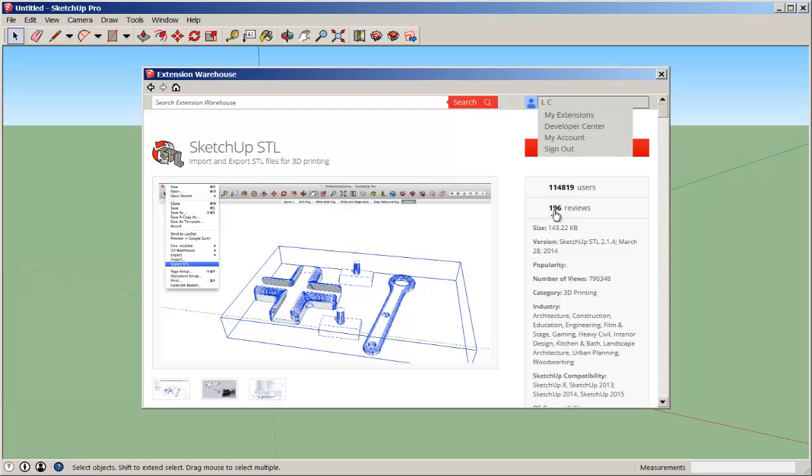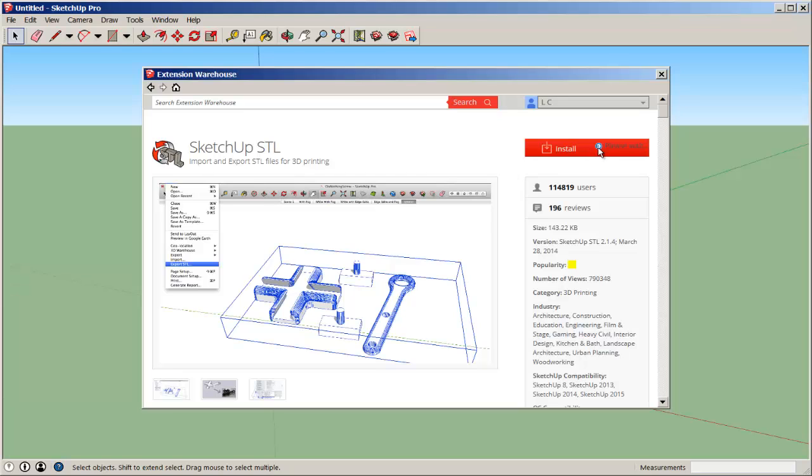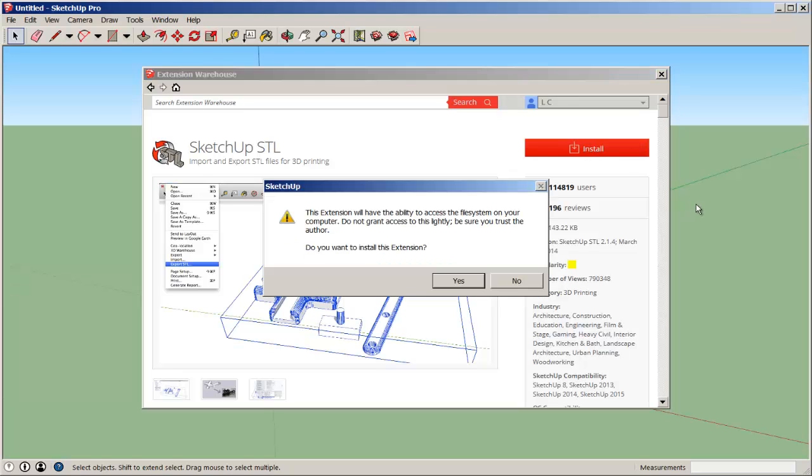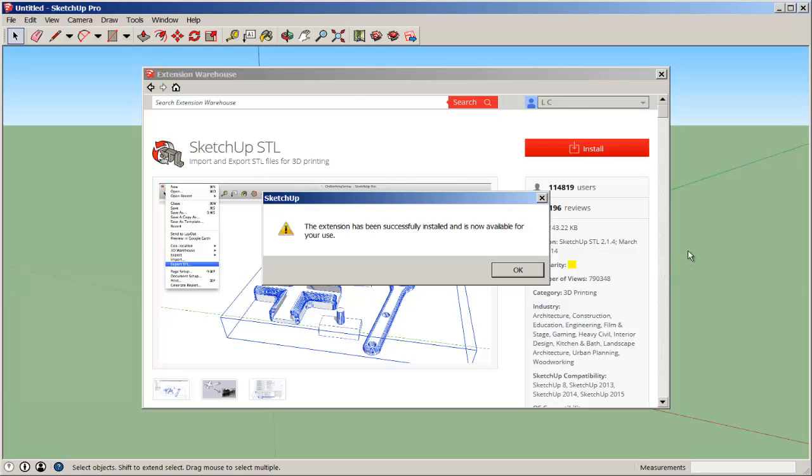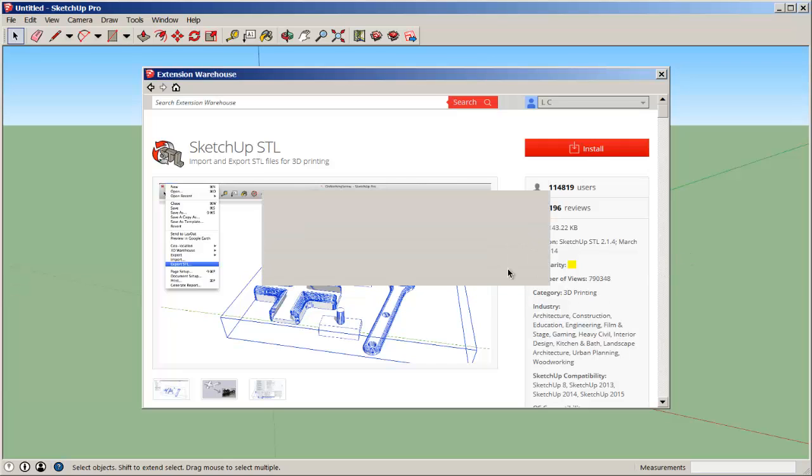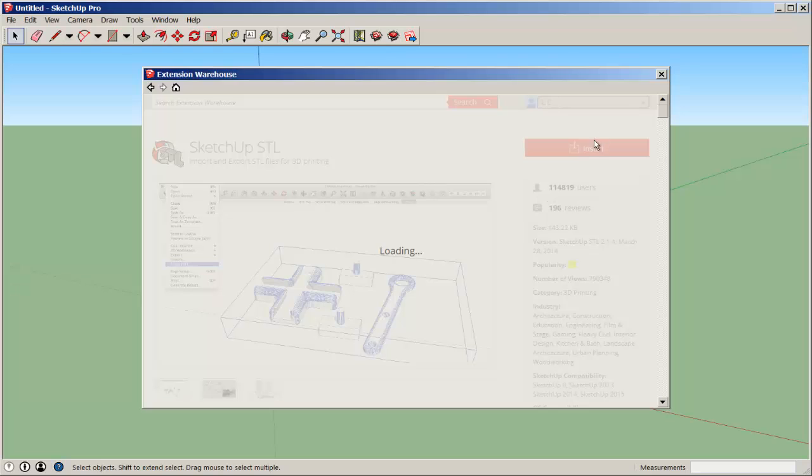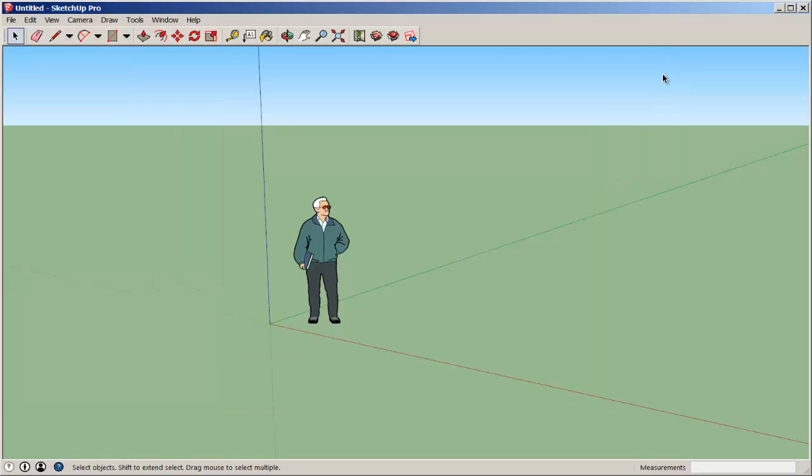You need to be logged in to download anything from the Extension Warehouse. It installs automatically as long as you download through SketchUp.